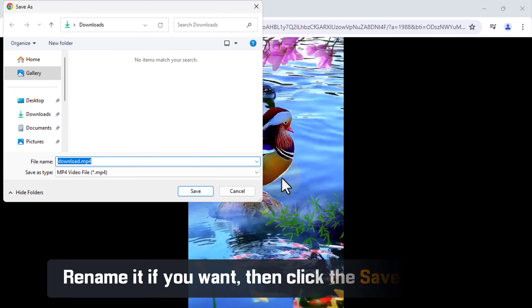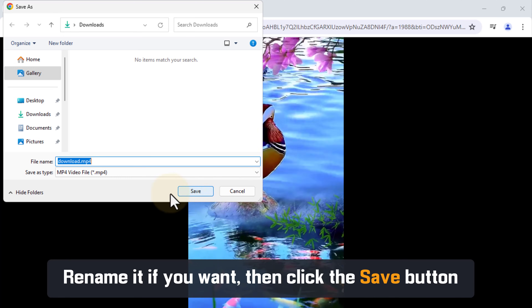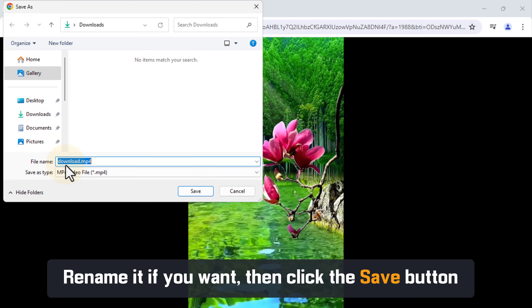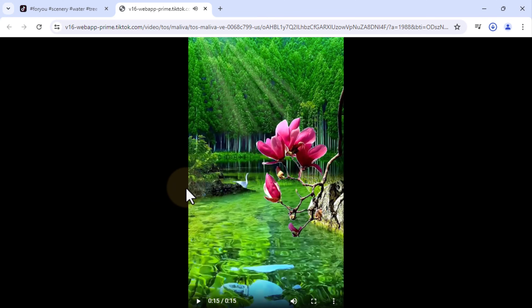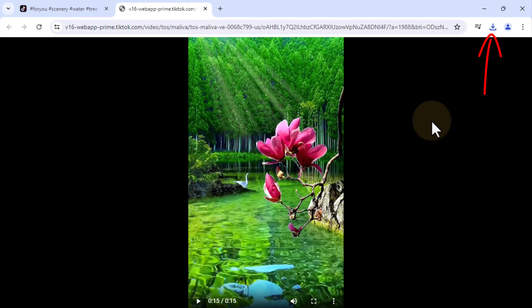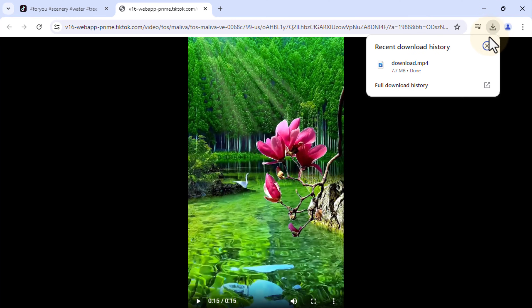Rename it if you want, then click the Save button. Finally, let's play the downloaded video.